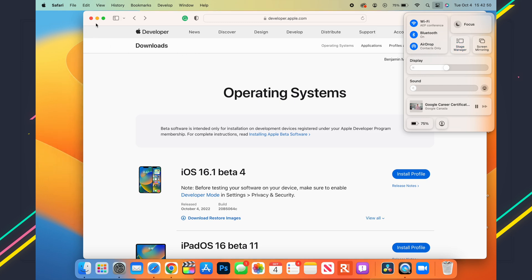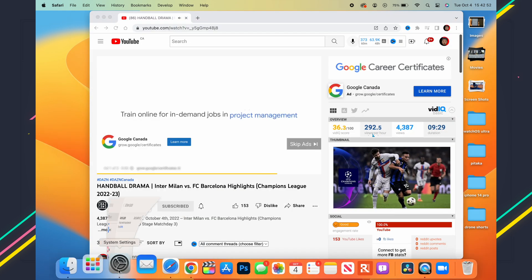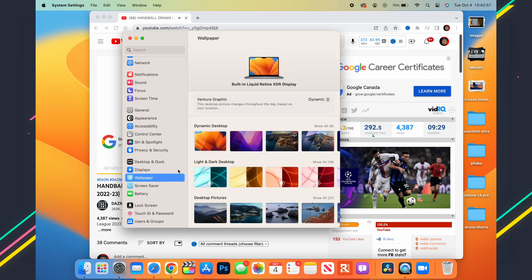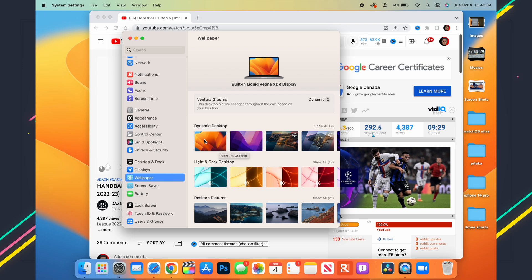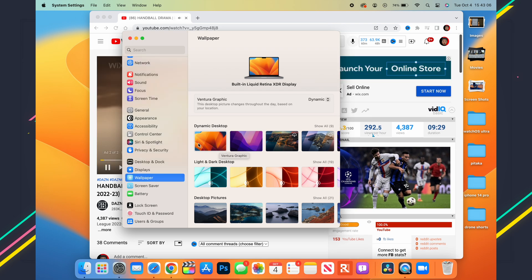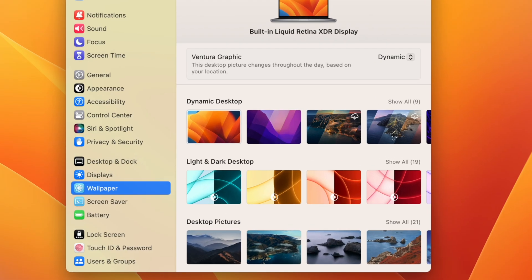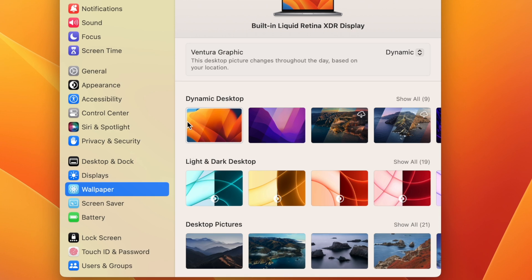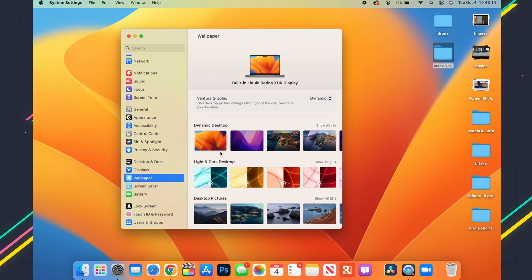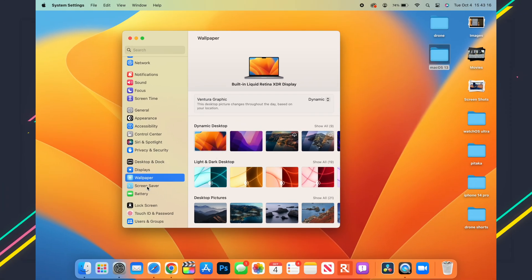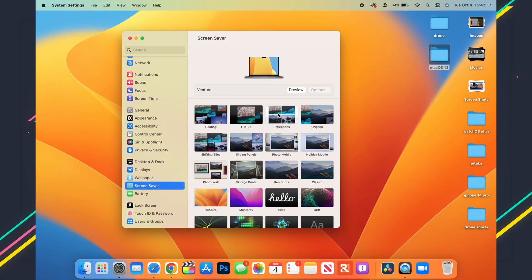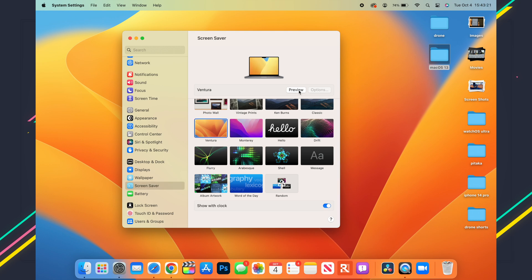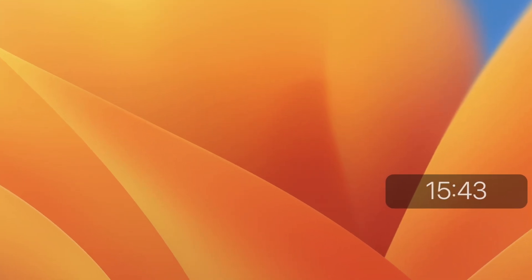If we go into Settings and then Wallpaper, you can see that the default macOS Ventura graphic has been updated and this is dynamic with five stages. You can see the different stages as you go about this dynamic Ventura wallpaper. If you go to the screensaver option, you can see the Ventura screensaver is finally here.